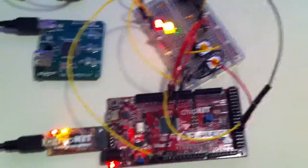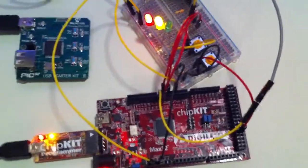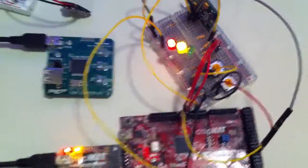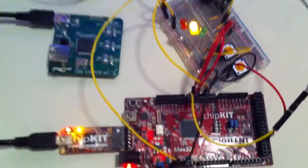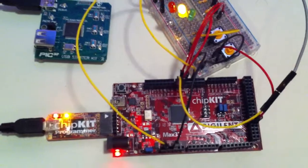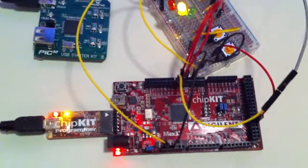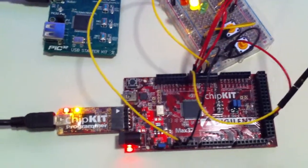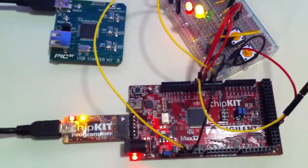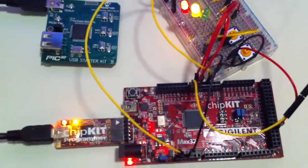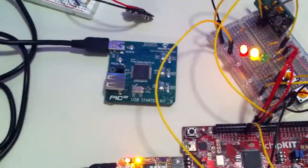So here's a demo of the MicroC/OS-III RTOS running on this ChipKIT, this Digilent ChipKIT Max32, which basically has the same processor, PIC processor, as the USB starter kit.